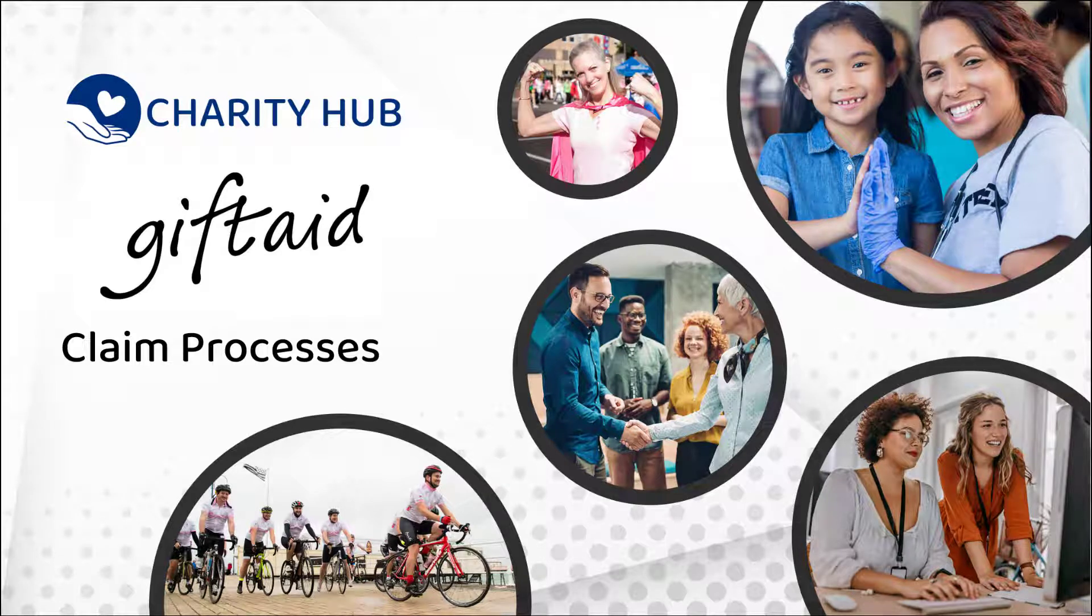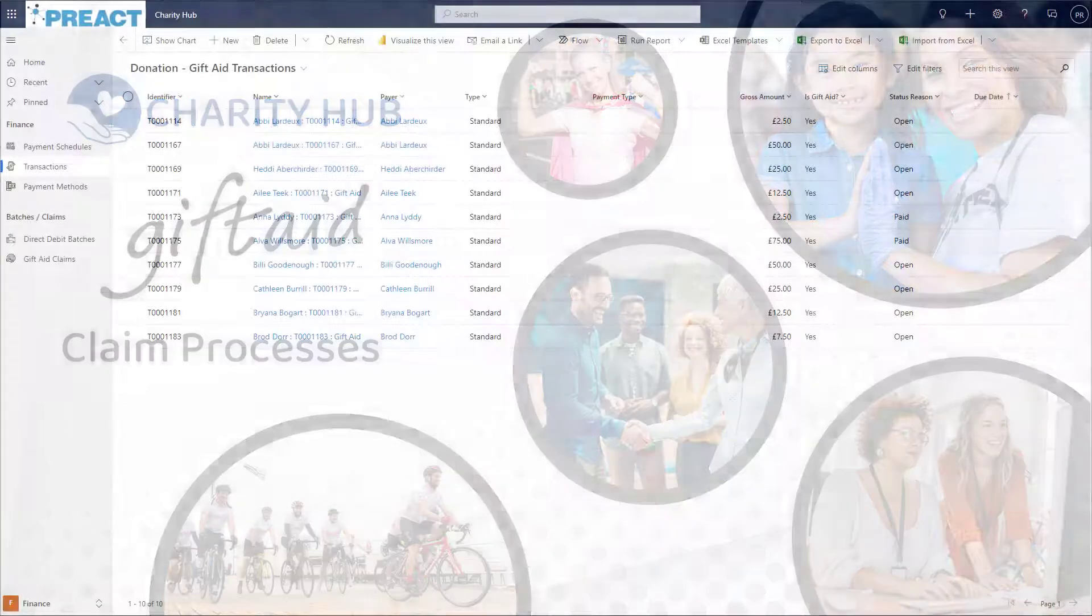Hi there, Paul here from Charity Hub. In this video, I want to show you how you can reduce manual effort and simplify your gift aid claim processes with Charity Hub.